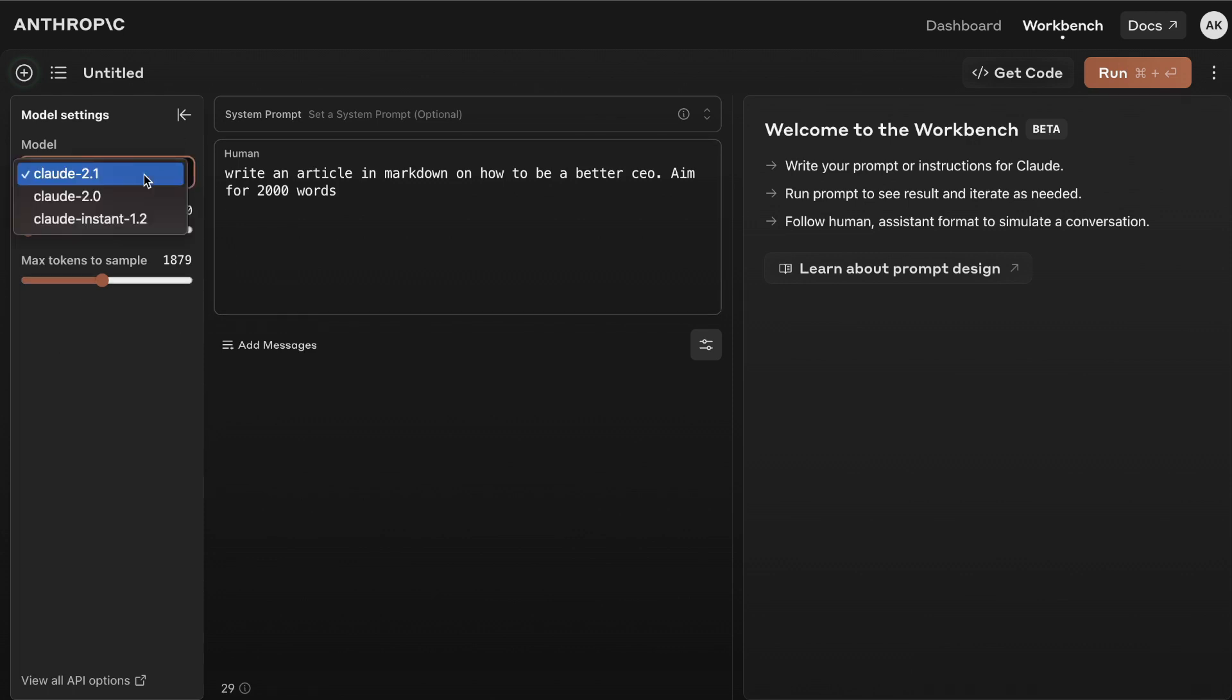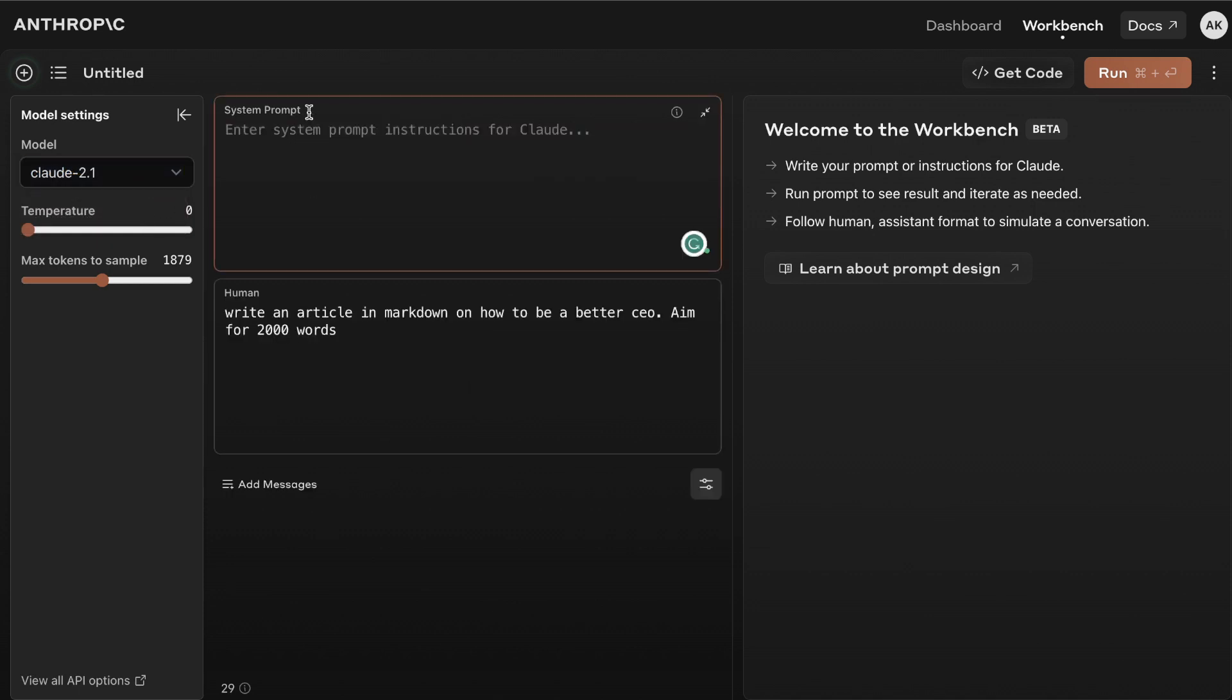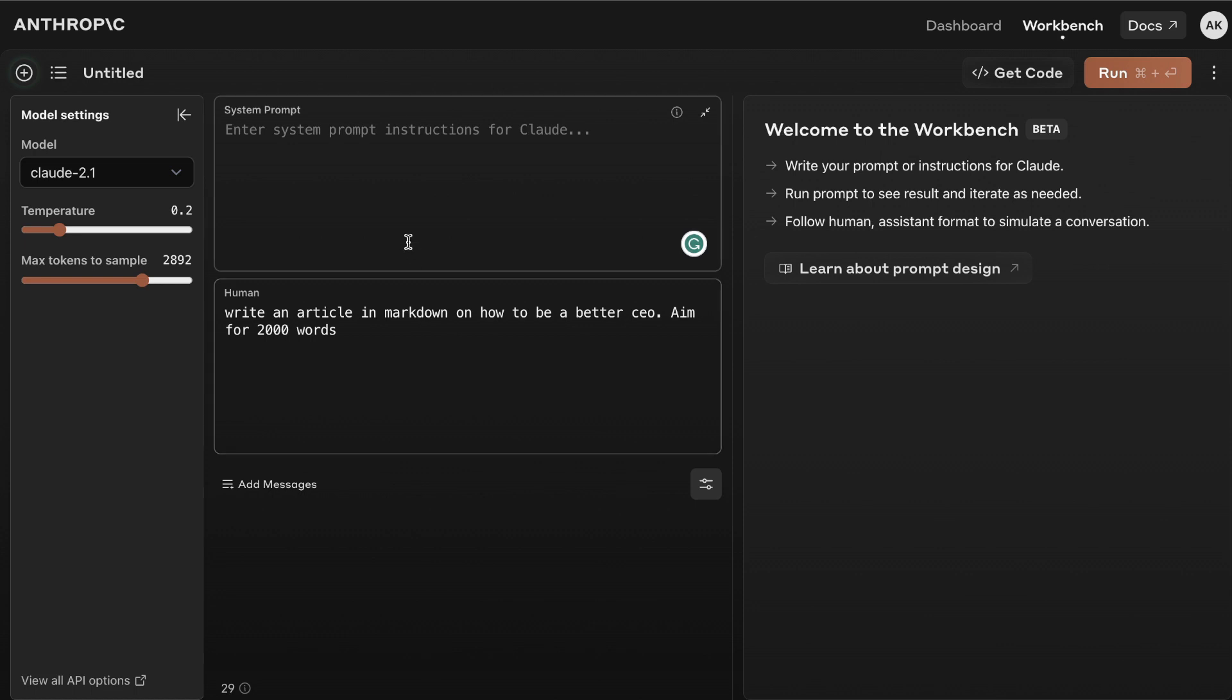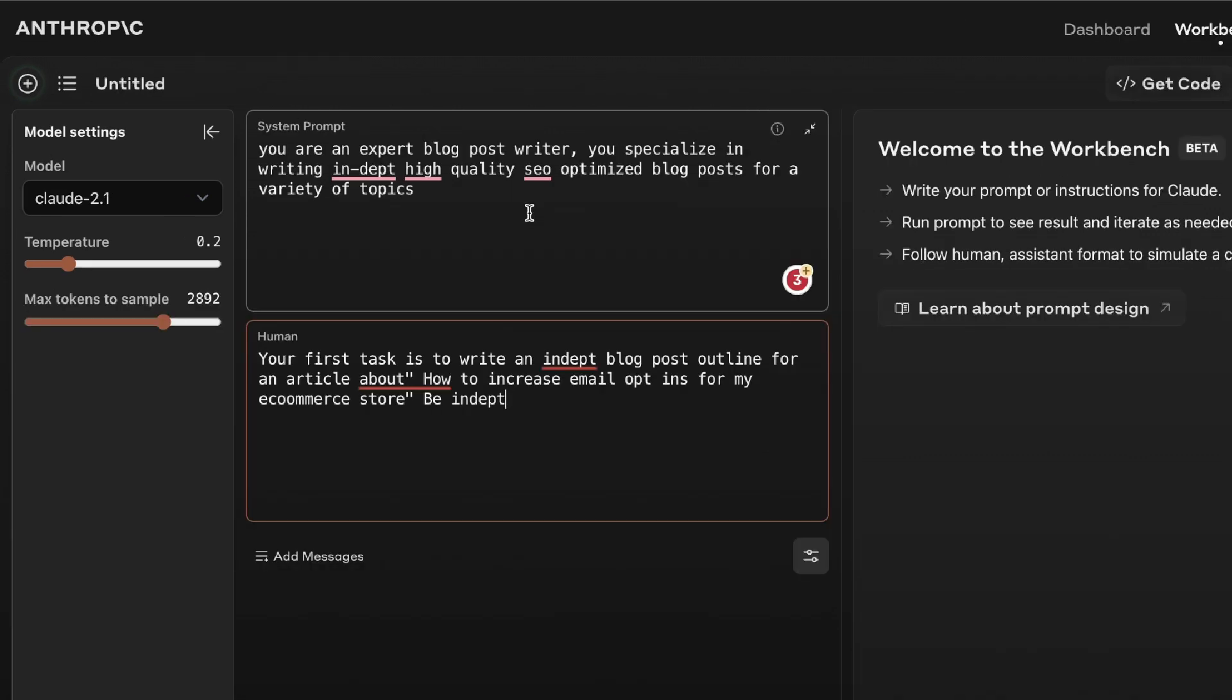This is cool because we know for certain we're using Claude 2.1 and we can also prompt the system, play around with the temperature, and play around with the max tokens. This gives us a new level of customization options when it comes to creating our content with Claude 2.1. So let's go ahead and test out the console mode.